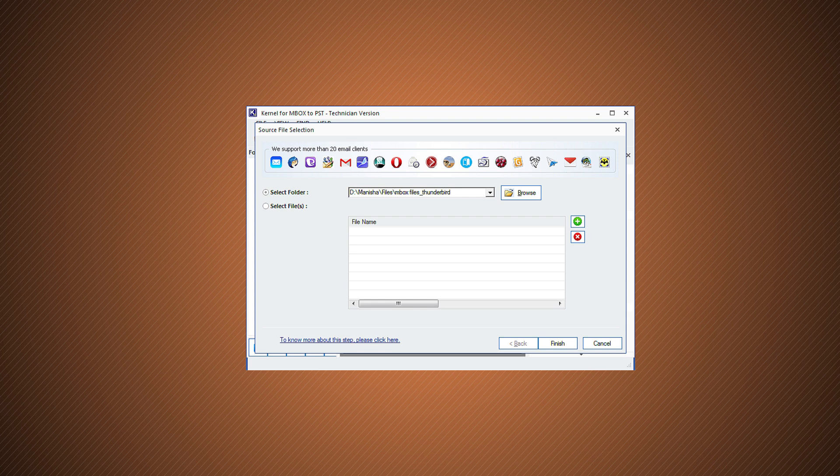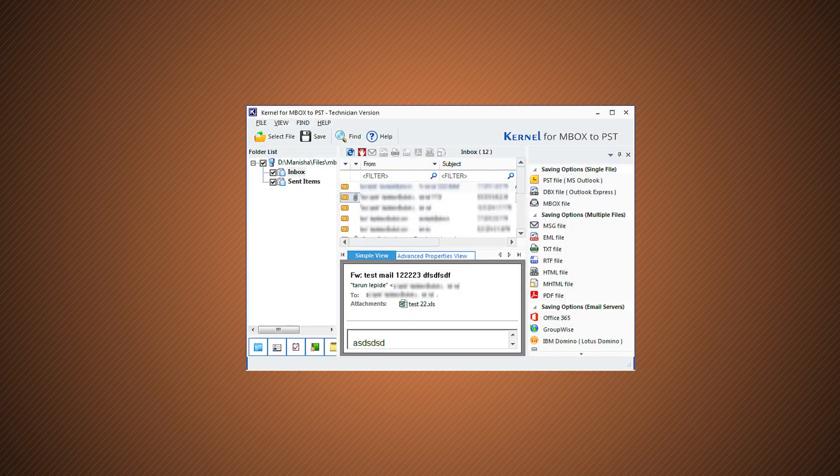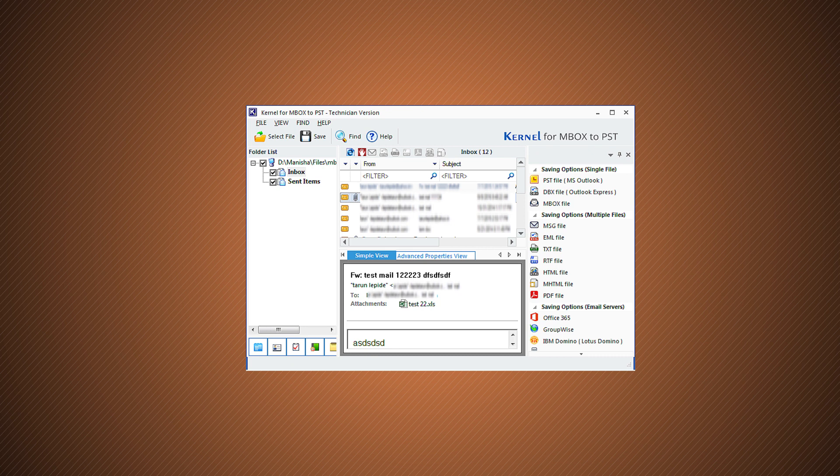Click Finish to confirm. The content within the added Mbox files will get retrieved soon and you can view any folder item by just clicking on it. After the preview, you can click on the Save option next.